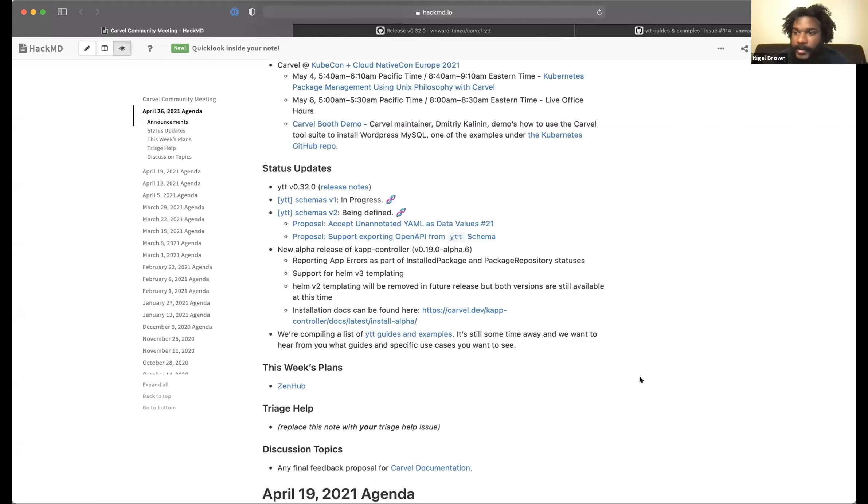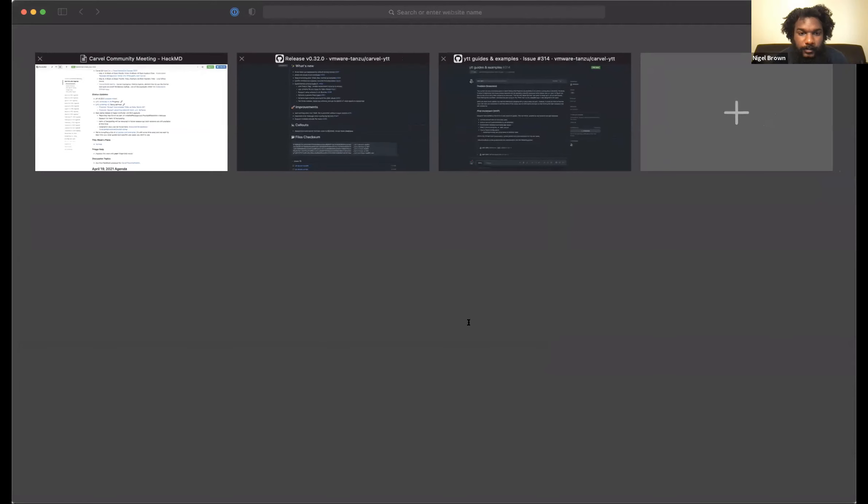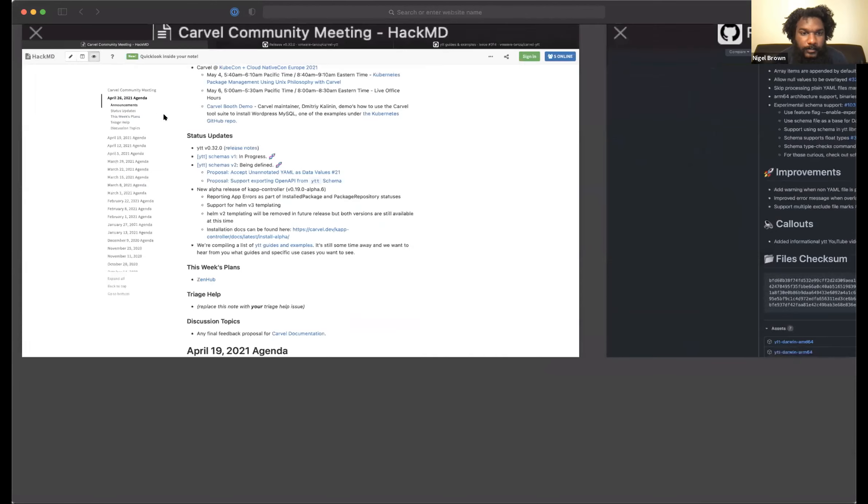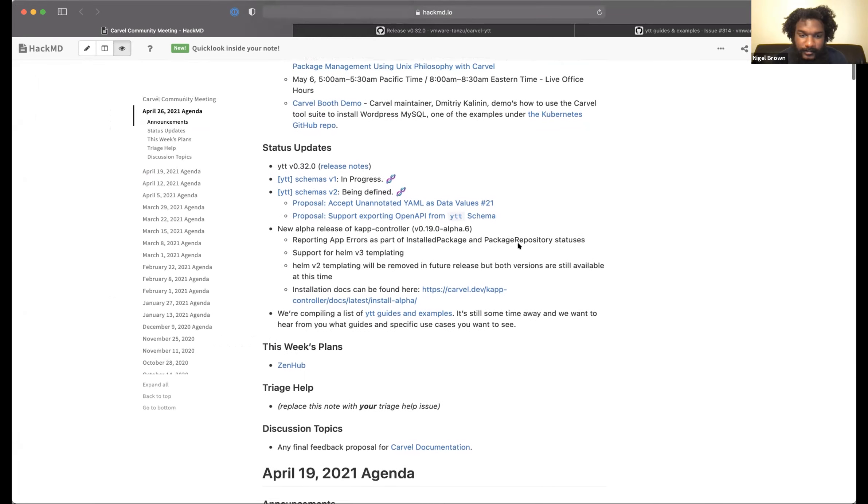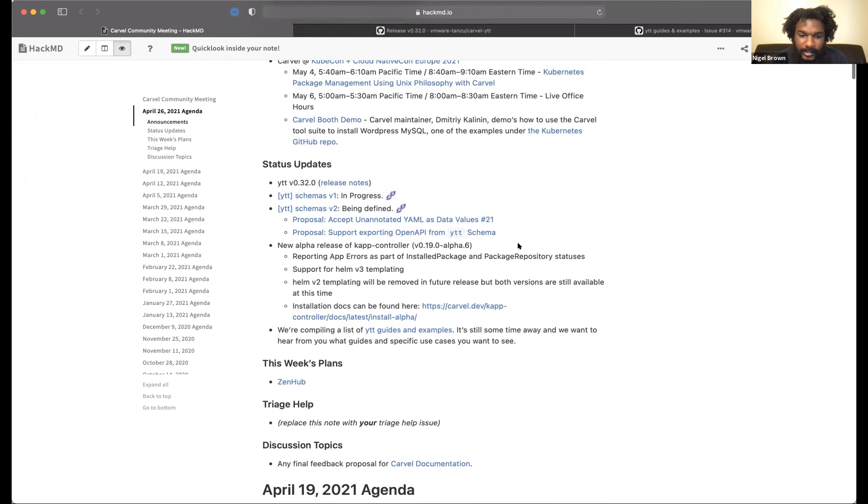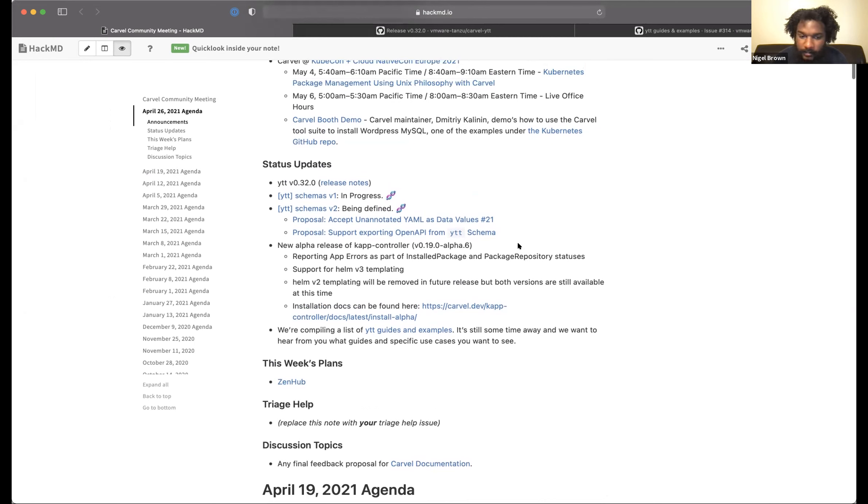That sounds great. What we have up next is triage help and it doesn't look like anyone put anything in there, but in case there's someone that does want to add something, feel free to speak up now. Okay. Seeing what looks like all clear. Let's go on to the discussion topic. Any final feedback on the proposal for Carvel documentation.